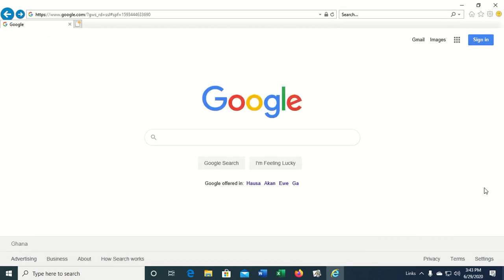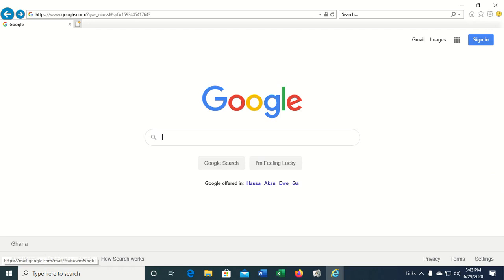We can also open a new browser window by pressing Ctrl and then N. Okay, so we have two windows open here.